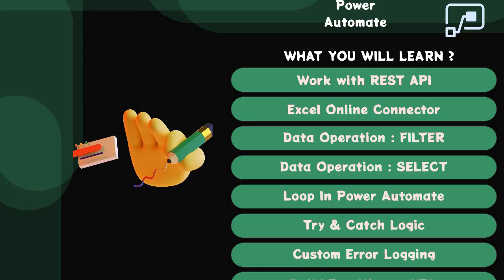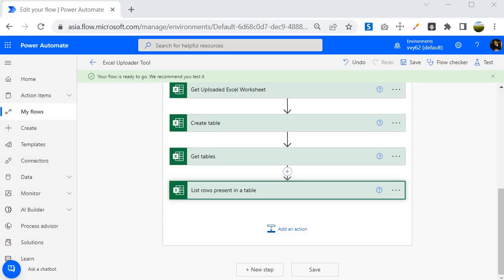Hello guys, welcome back. In this session we are going to learn about data operation Filter as well as data operation Select. This is a continuation from the earlier session, so let's jump into the Power Automate portal to take our project further. We are going to use the filter operation as well as the select operation to extract data, but first we need to understand why we use filter and why we use select.